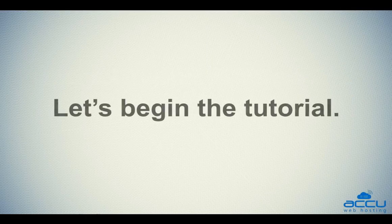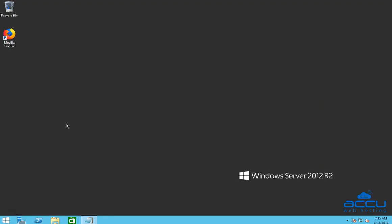Let's begin the tutorial. In order to define mailbox size in MailEnable, you will have to login into your Windows Server with administrator user. Here, we have used Windows Server 2012 R2 as an example.